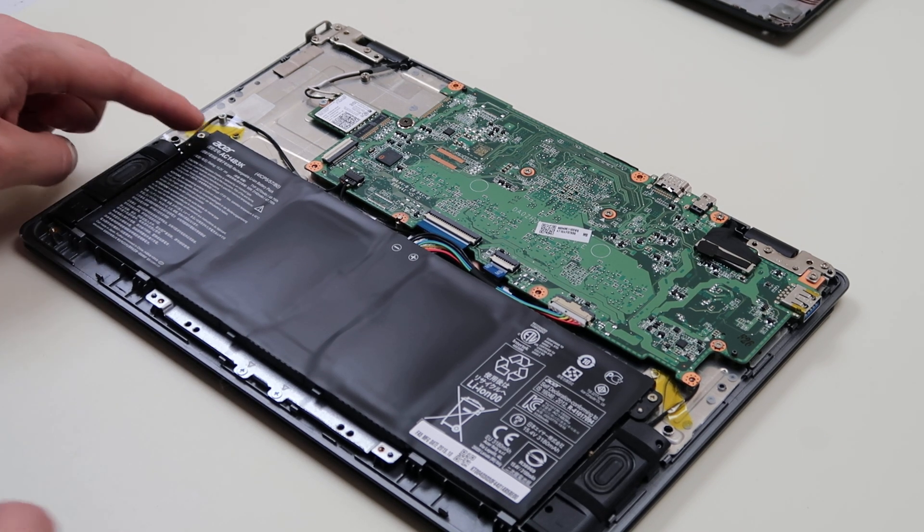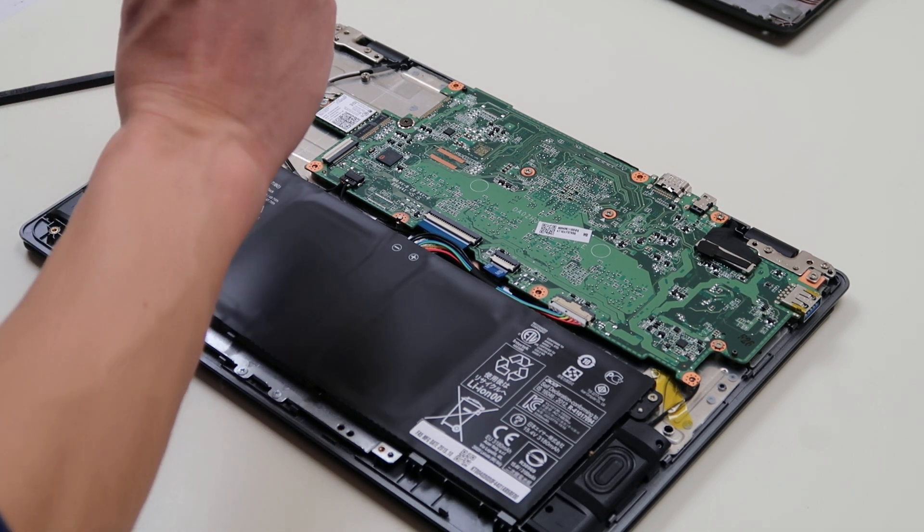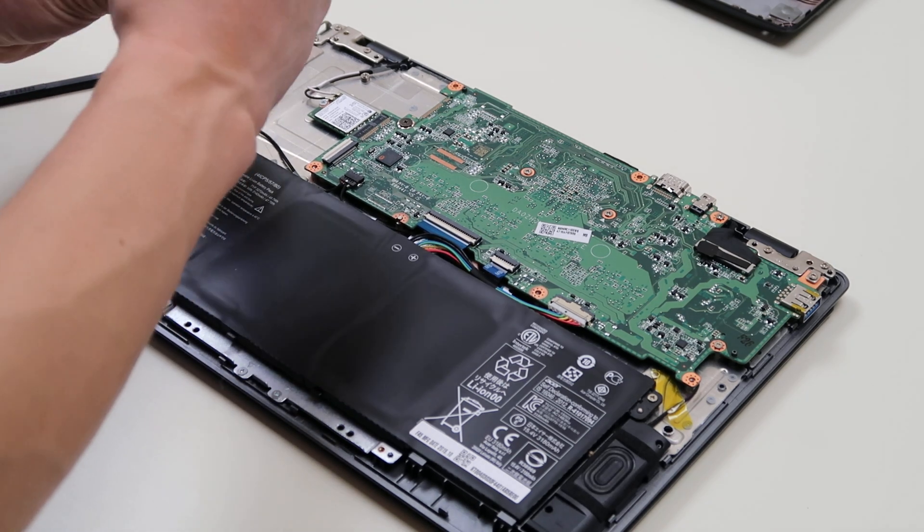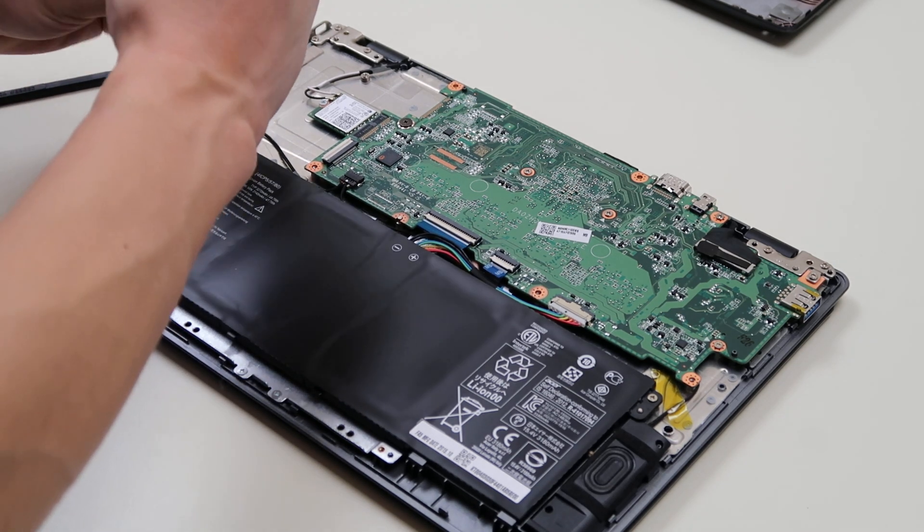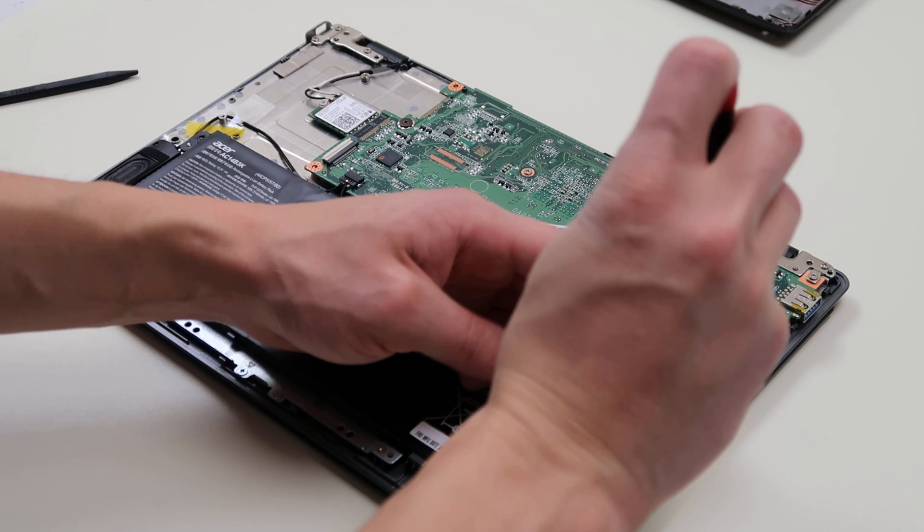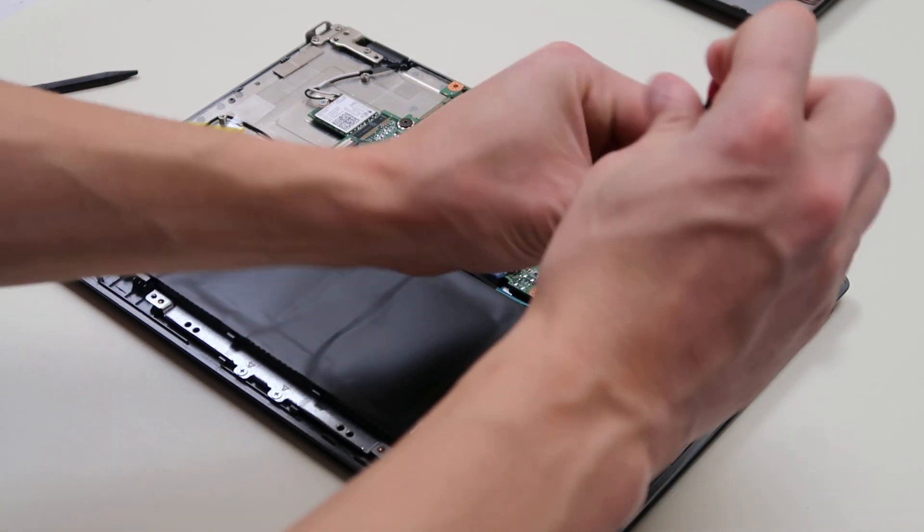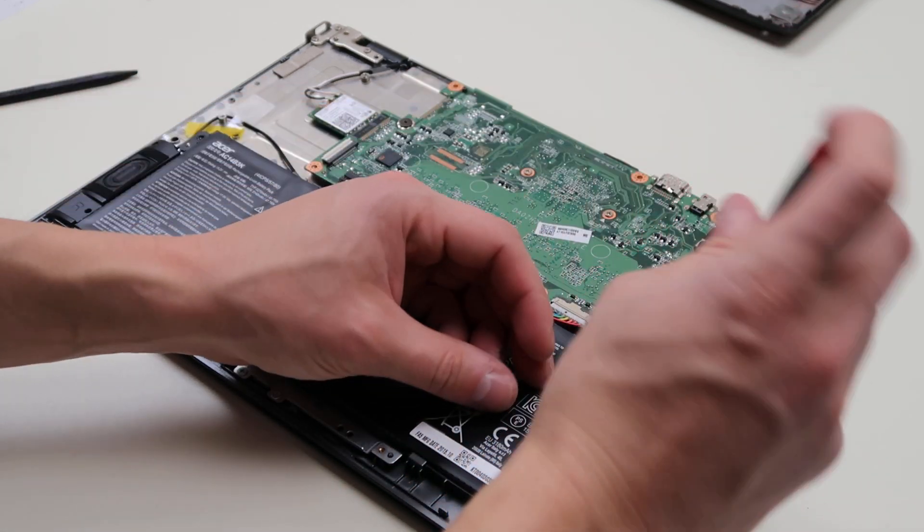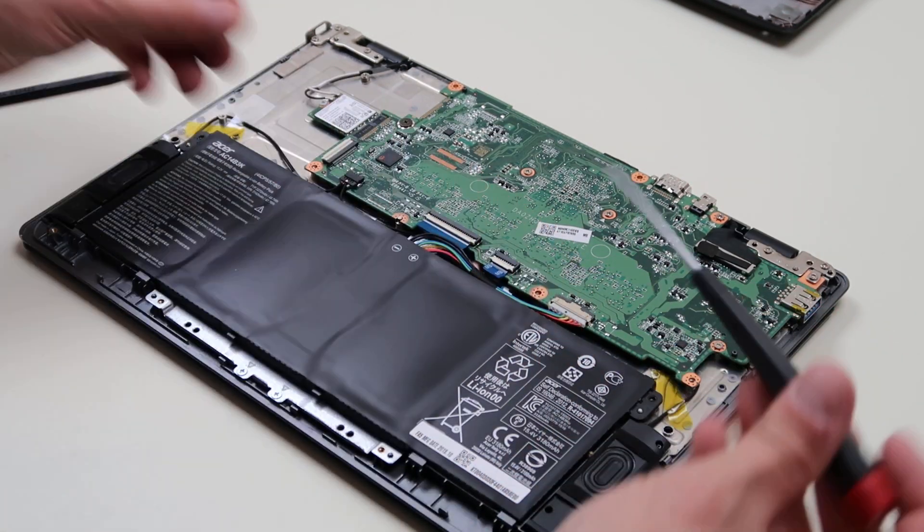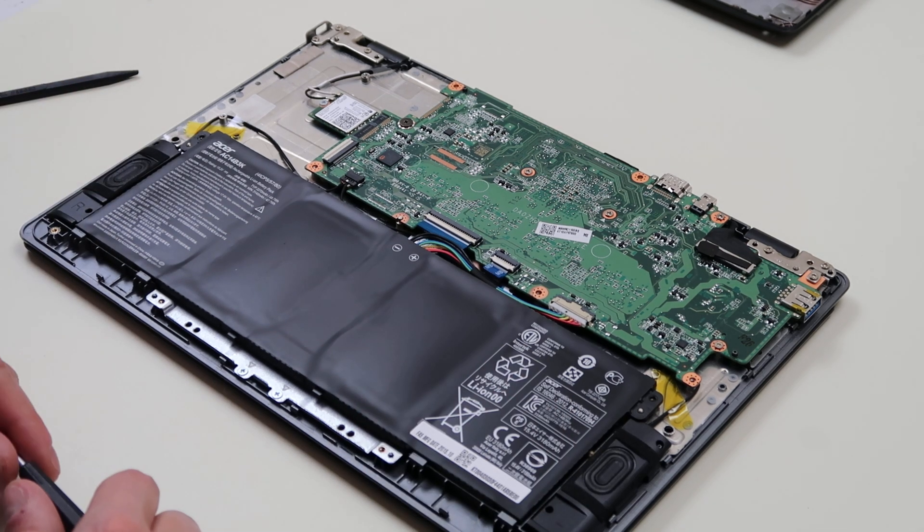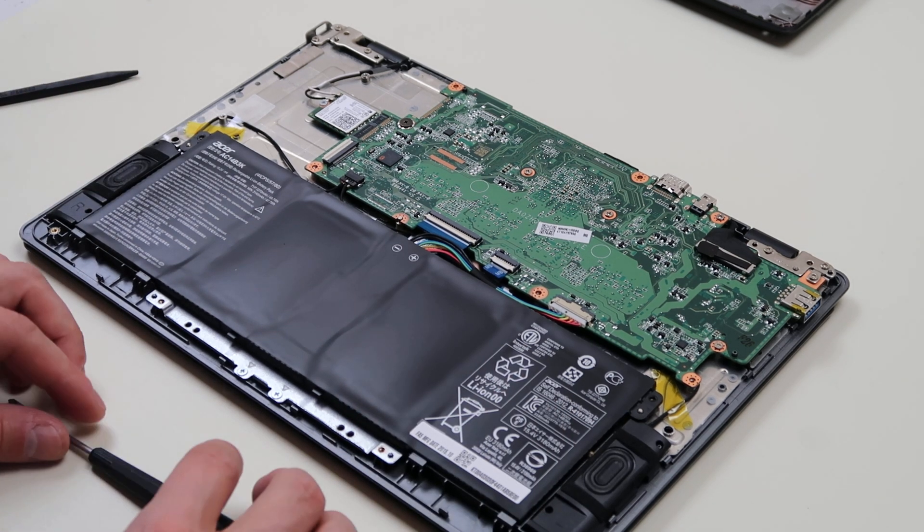There are some screws holding down the battery. I'm just going to take these out. Be very careful when you're working on this, because your screwdriver is metal and the battery is still in it. So there may be power still running through it. So don't poke around your motherboard with this. You can damage it.